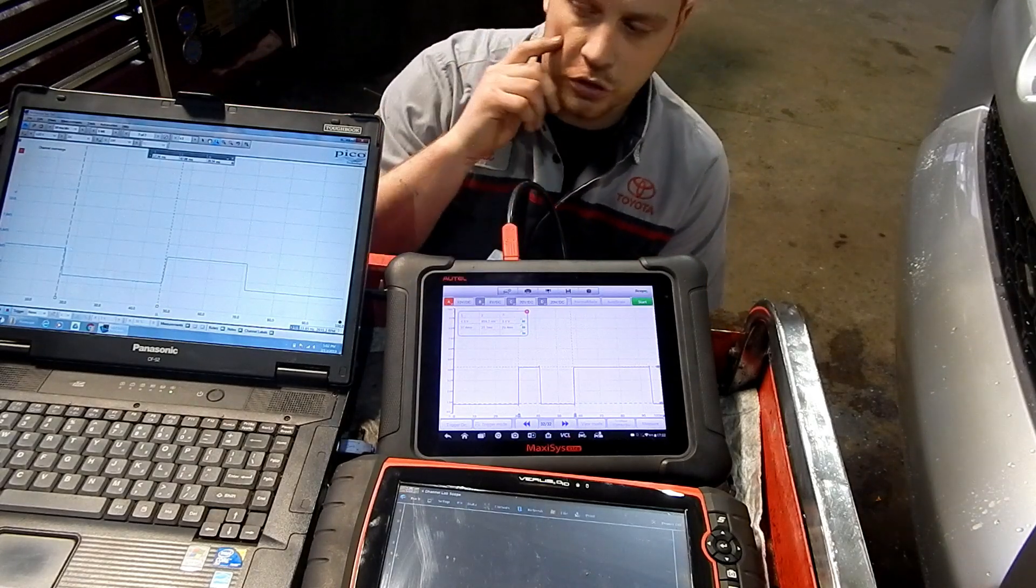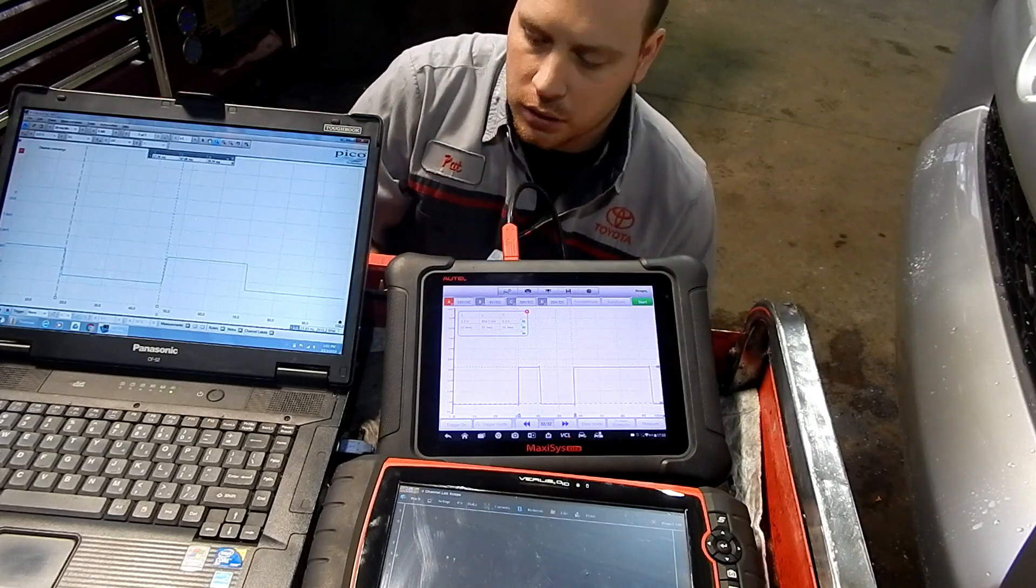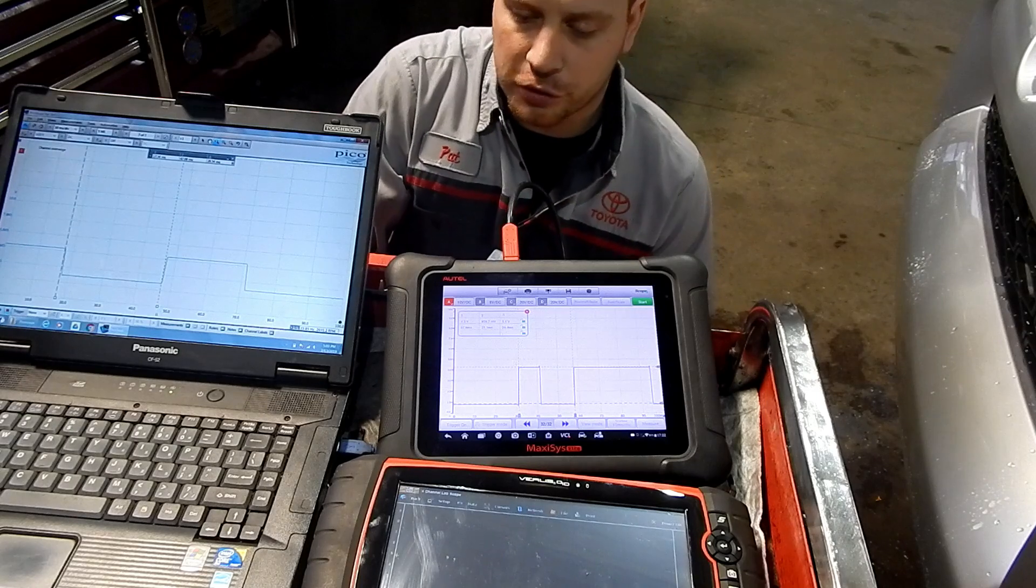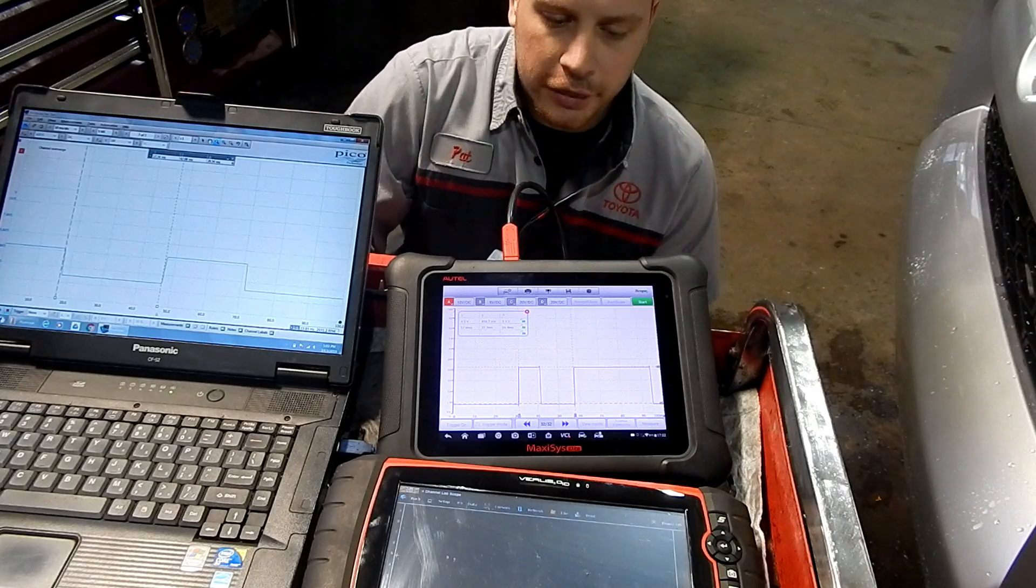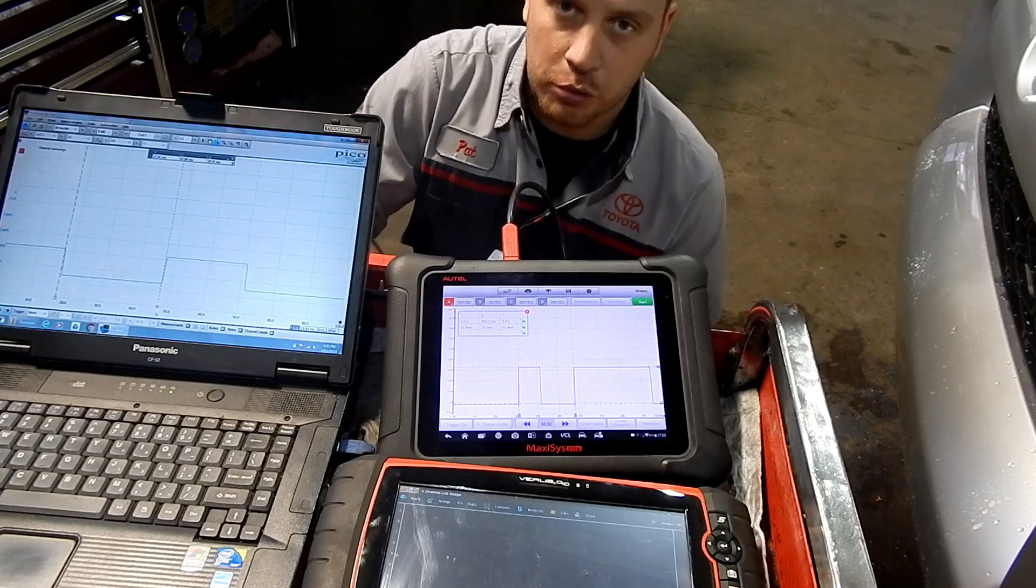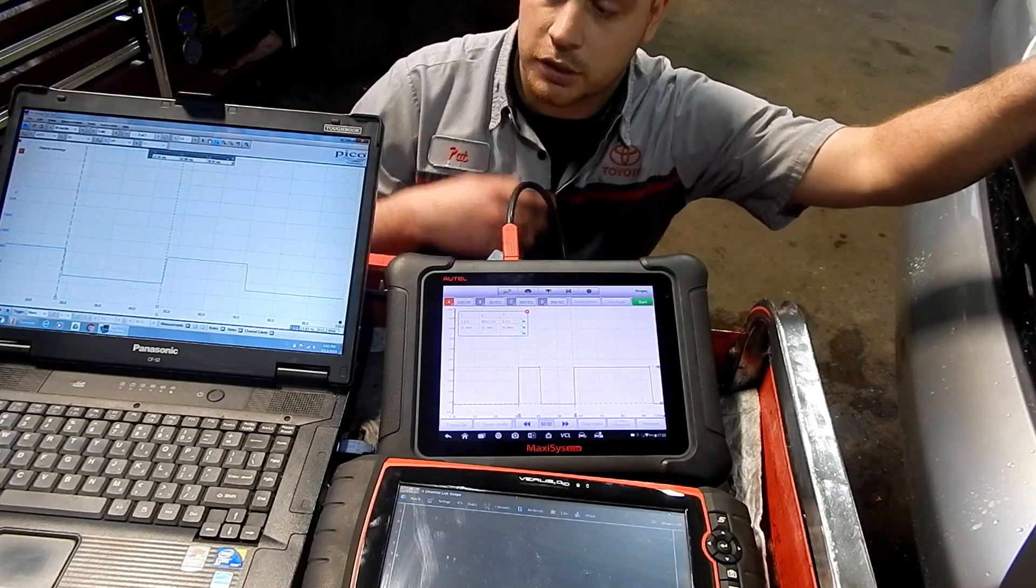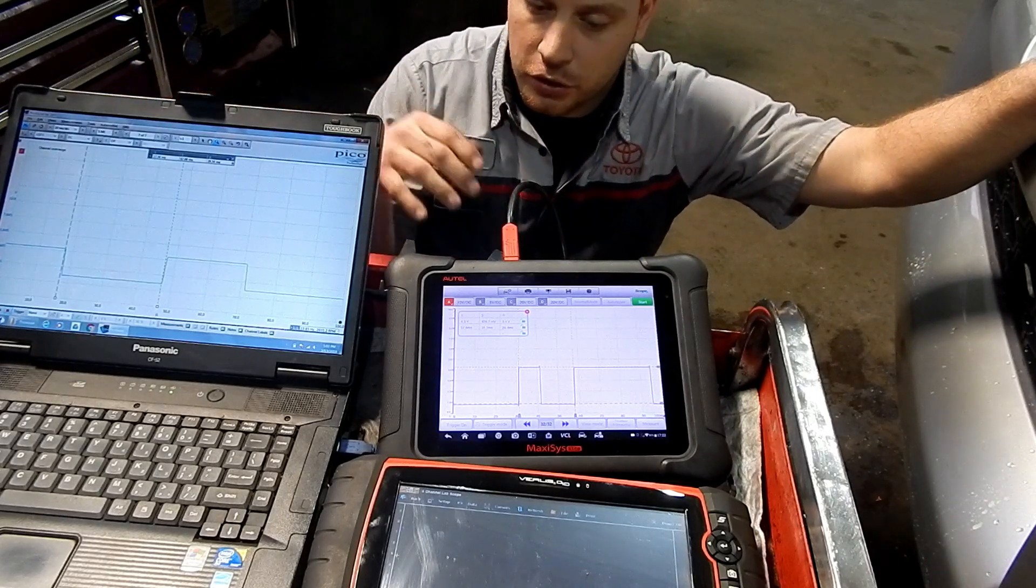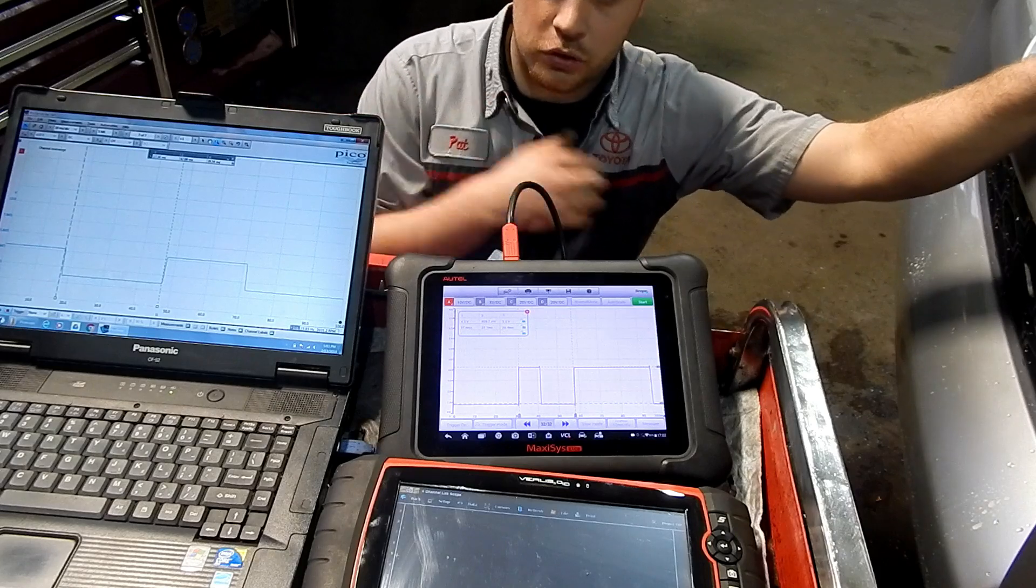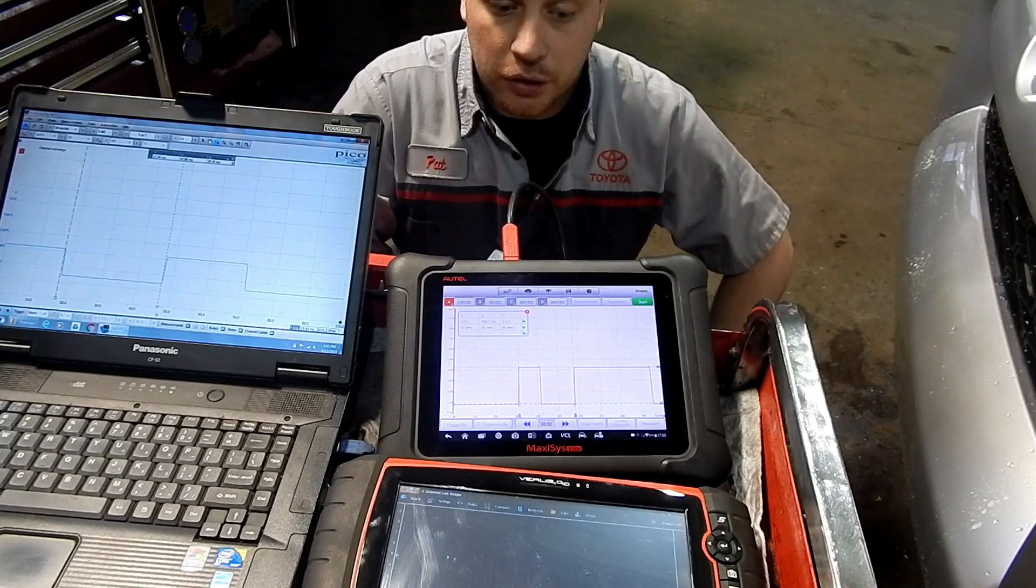I think the best bang for your buck, honestly, is the Autel scope. It comes in right around $500 compared to the Pico scope that's $2,500. It can do 95% of what the Pico scope can do.